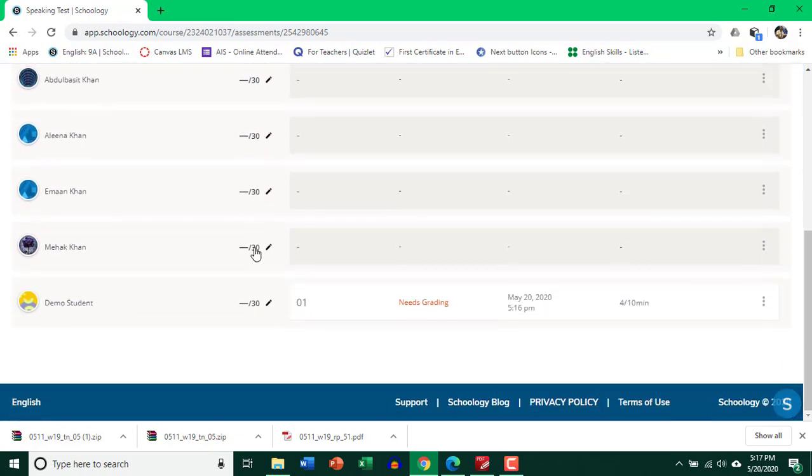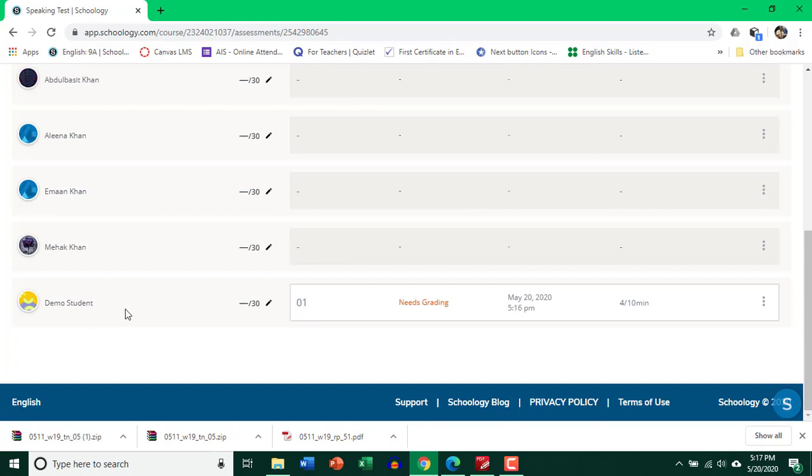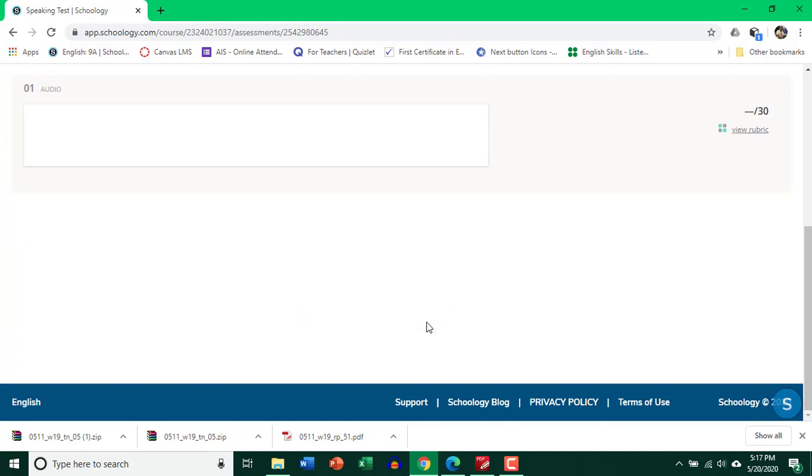And if I go ahead, go down, here's the one. A demo student actually took the test, the assessment, and it shows me that it needs grading. So I'm going to go ahead and click on it.